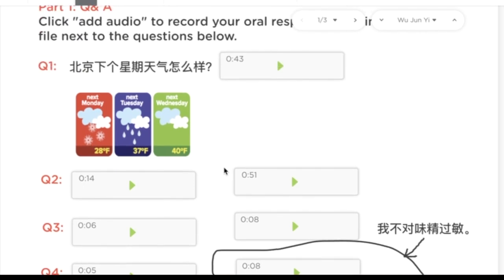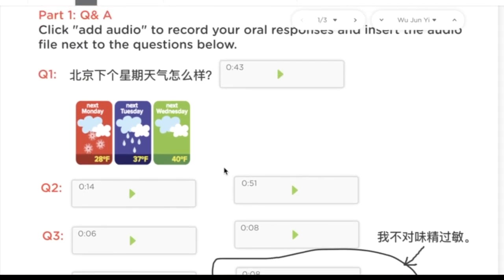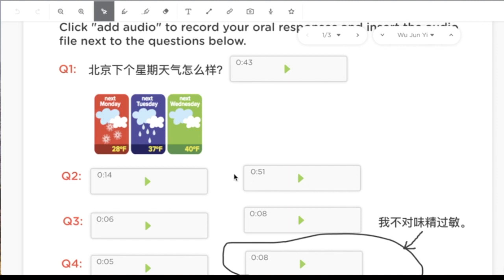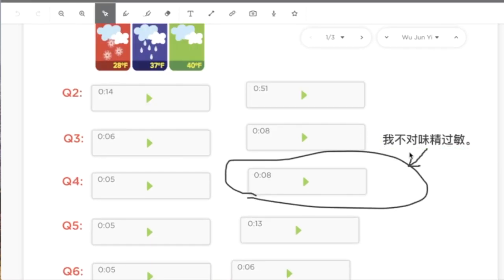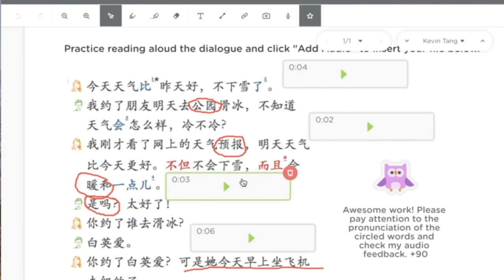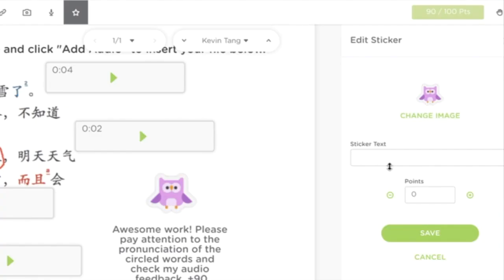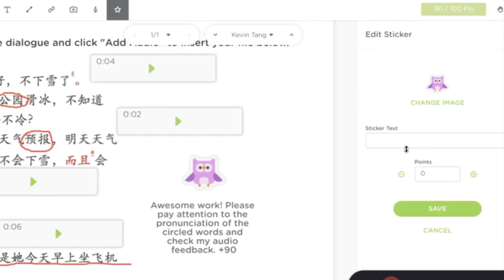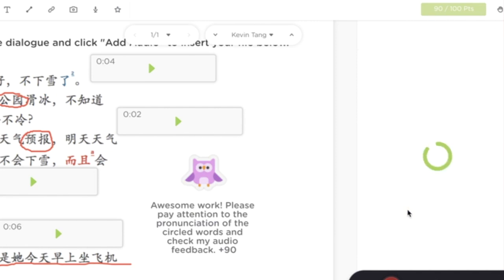Feedback is central to student learning because it helps students identify their strengths and weaknesses. ClassKick has fantastic feedback features. I can add text-based feedback to point out grammatical errors, audio feedback to remind them of the correct pronunciation, and I can also create customized stickers — choosing the image I like, entering the text and grades, and saving it.